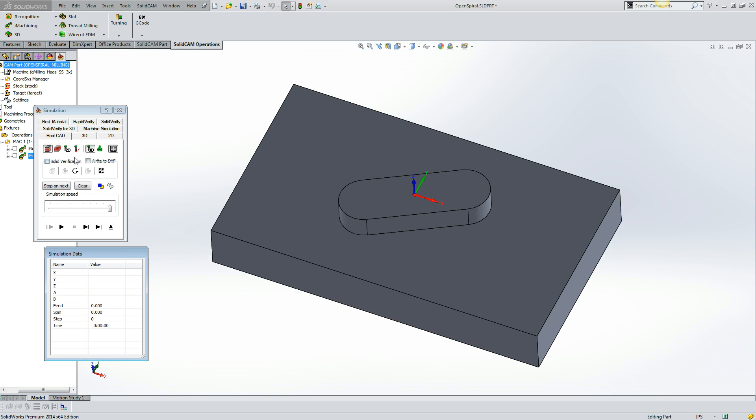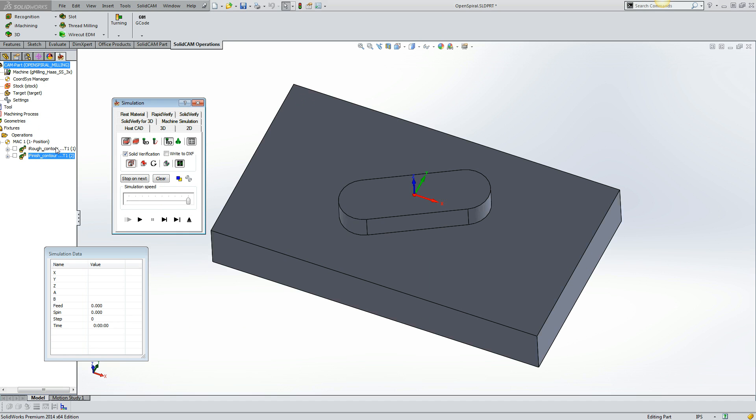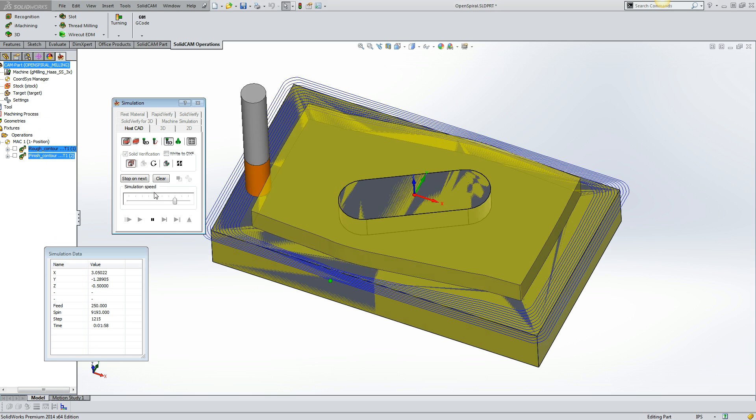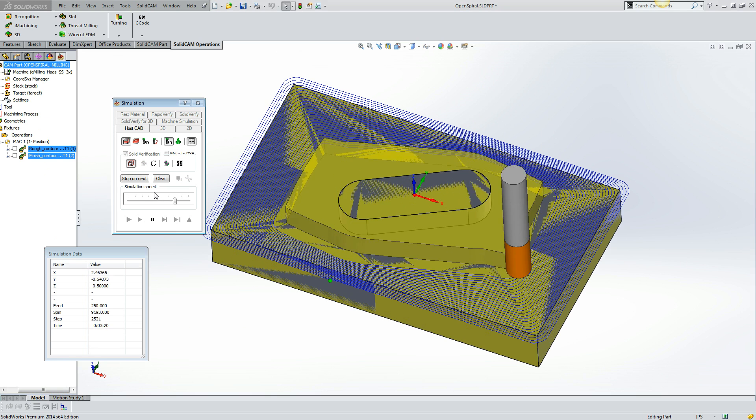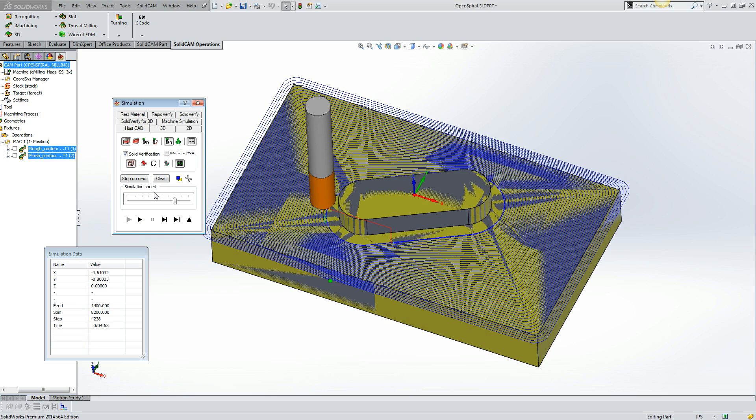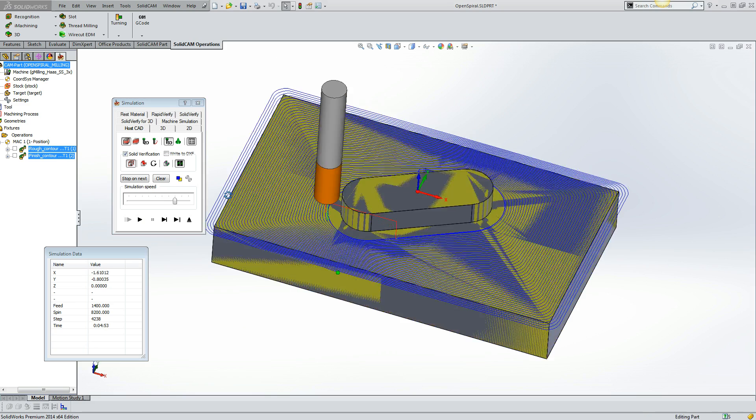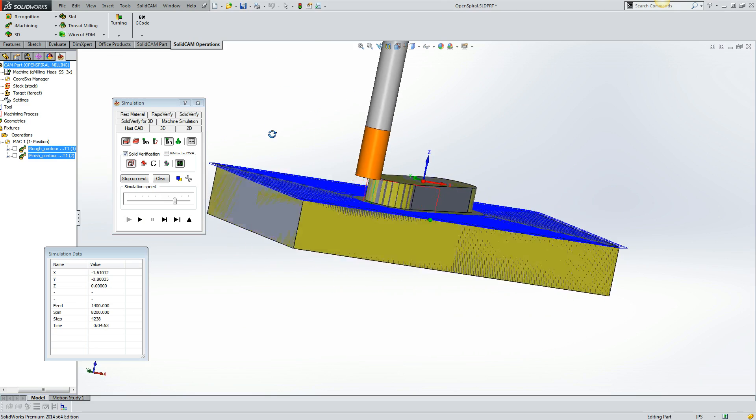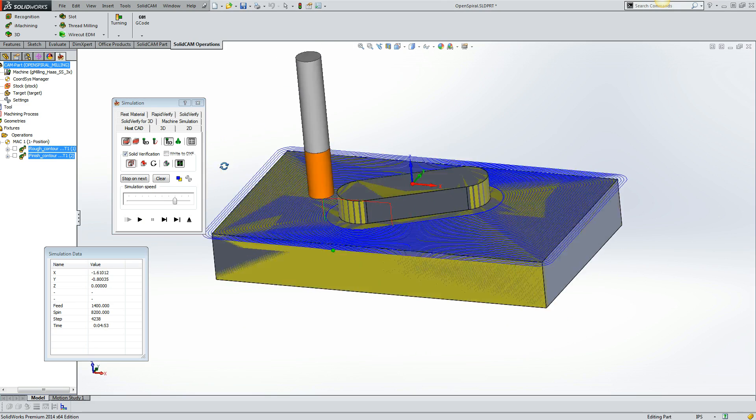And let's take a look at solid verification of both of these operations. Just going to select both of them. Turn on the solid verification. And there is our final toolpath.